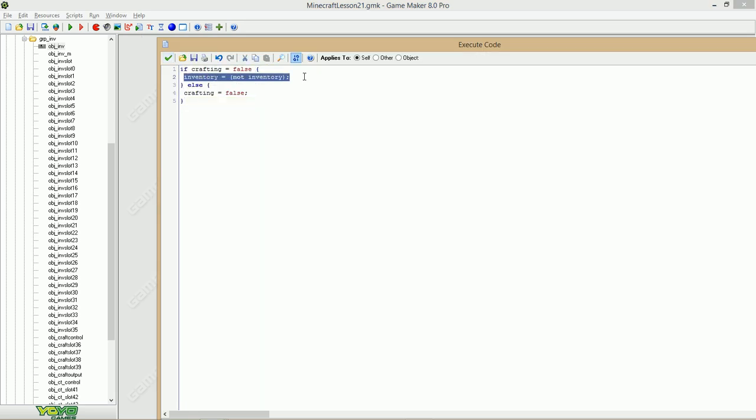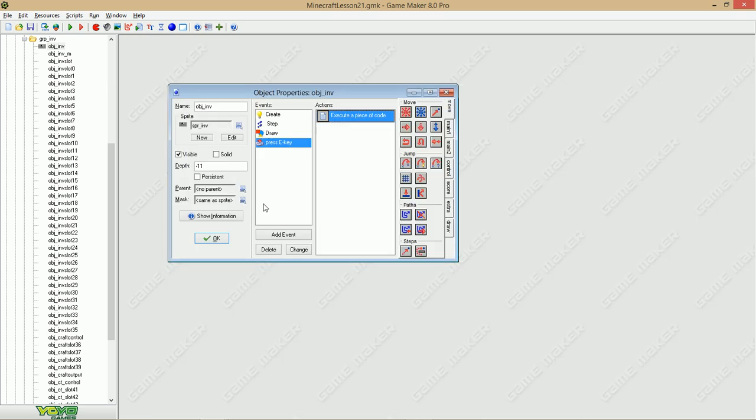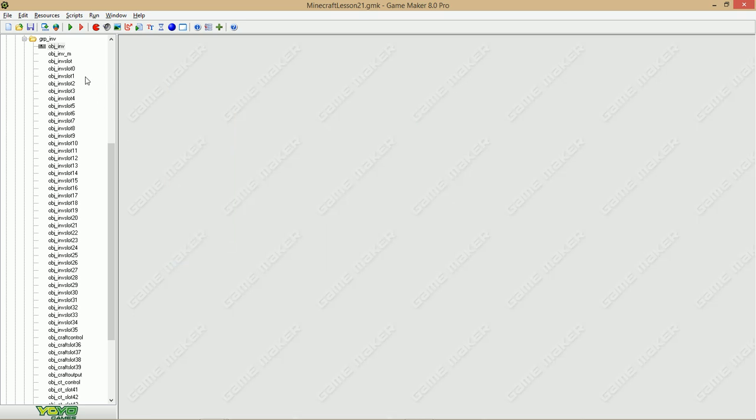If crafting is false, then inventory is not the same as it was before. And if it's true, then it's going to be false. You see, like that.